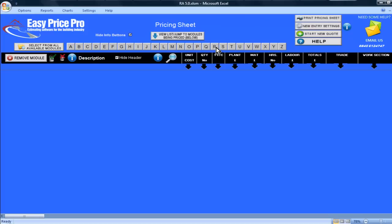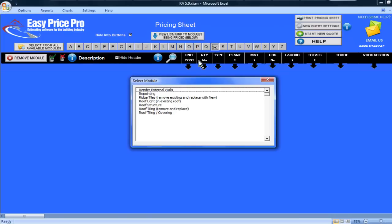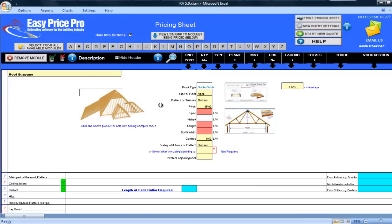In this movie I'm going to show you our roof structure module. I'll click on the letter R and select roof structure. The module is now on my pricing sheet.